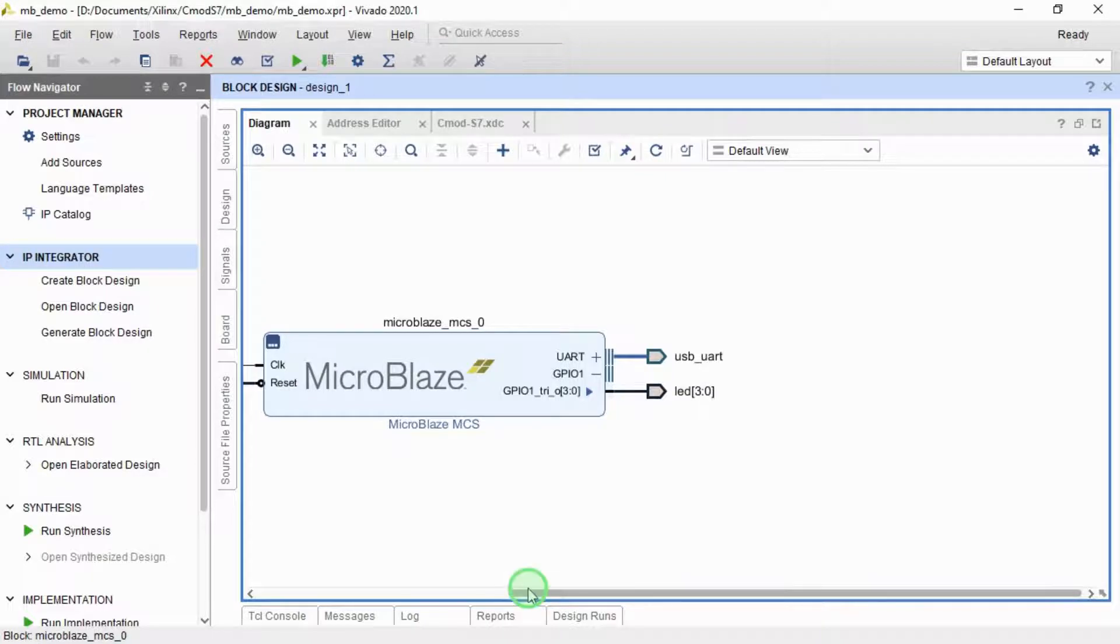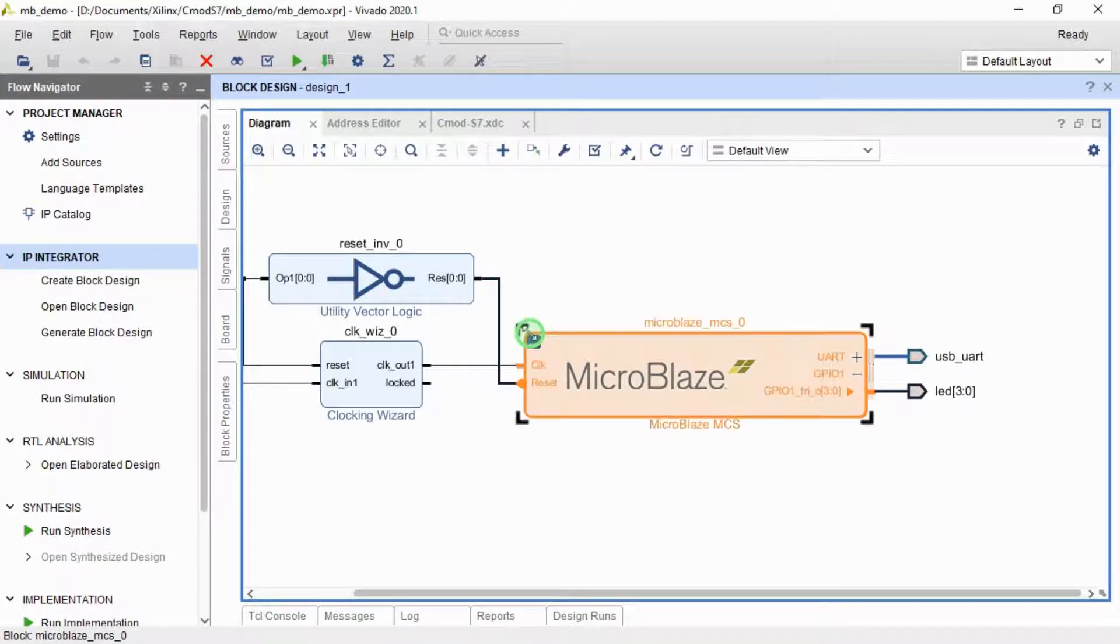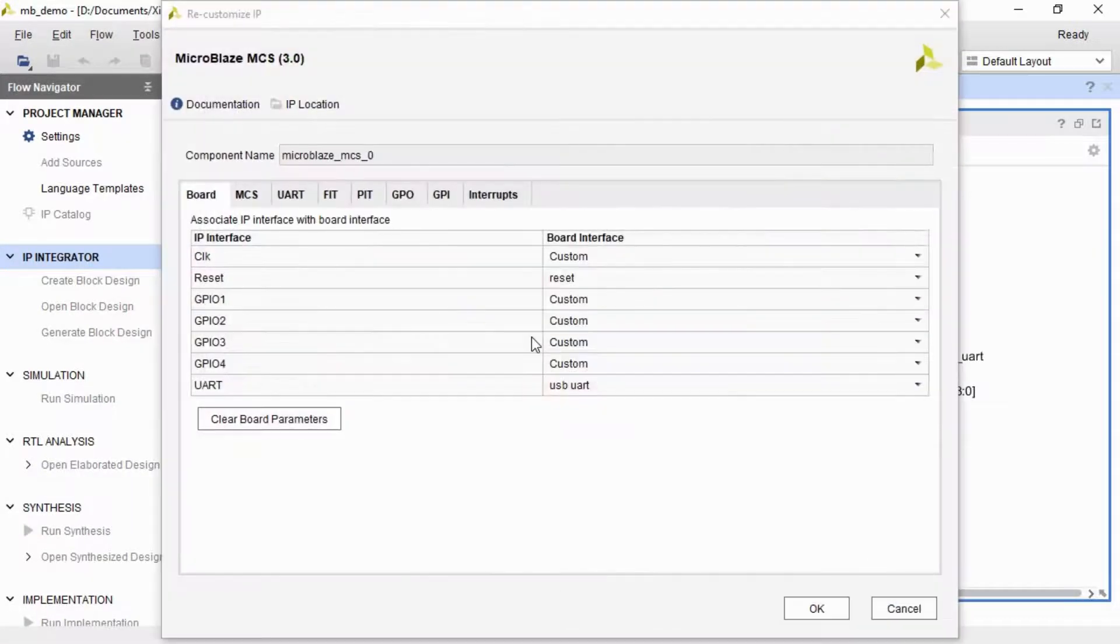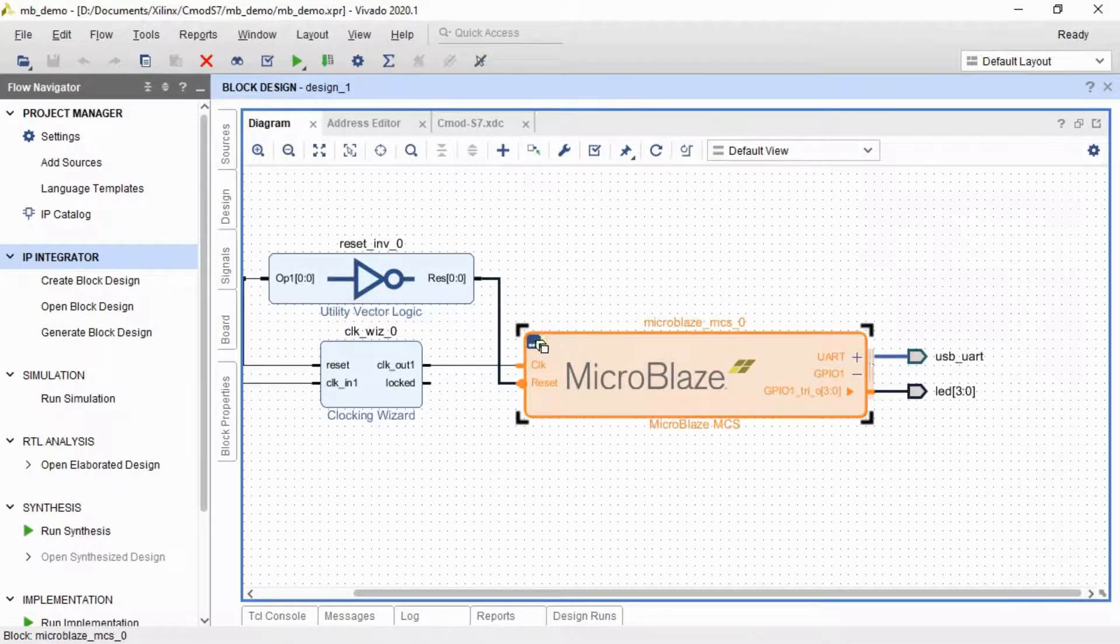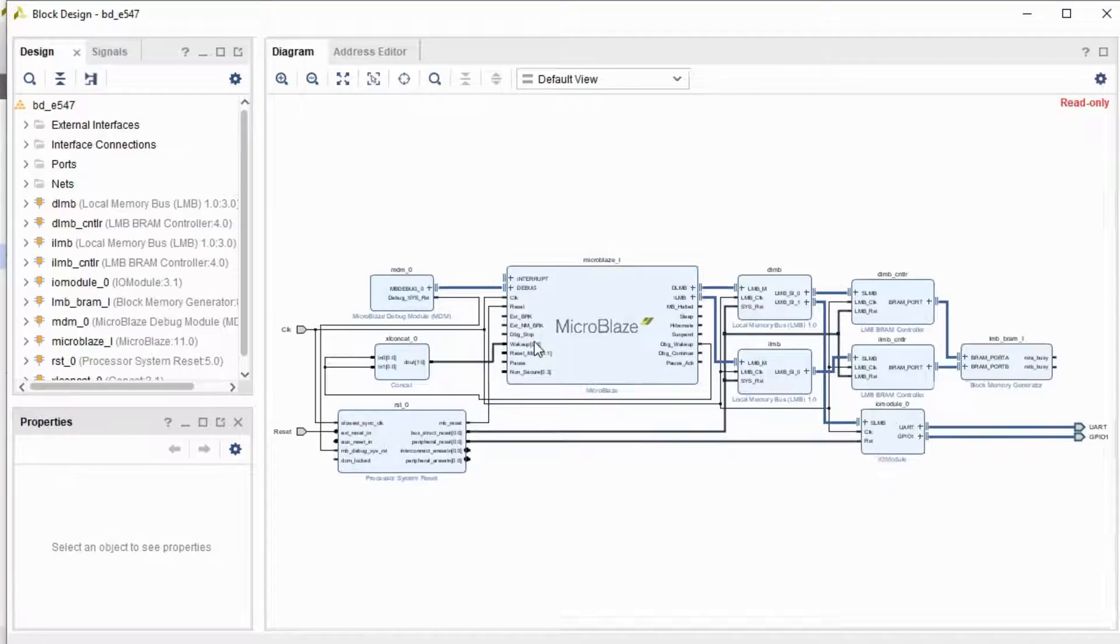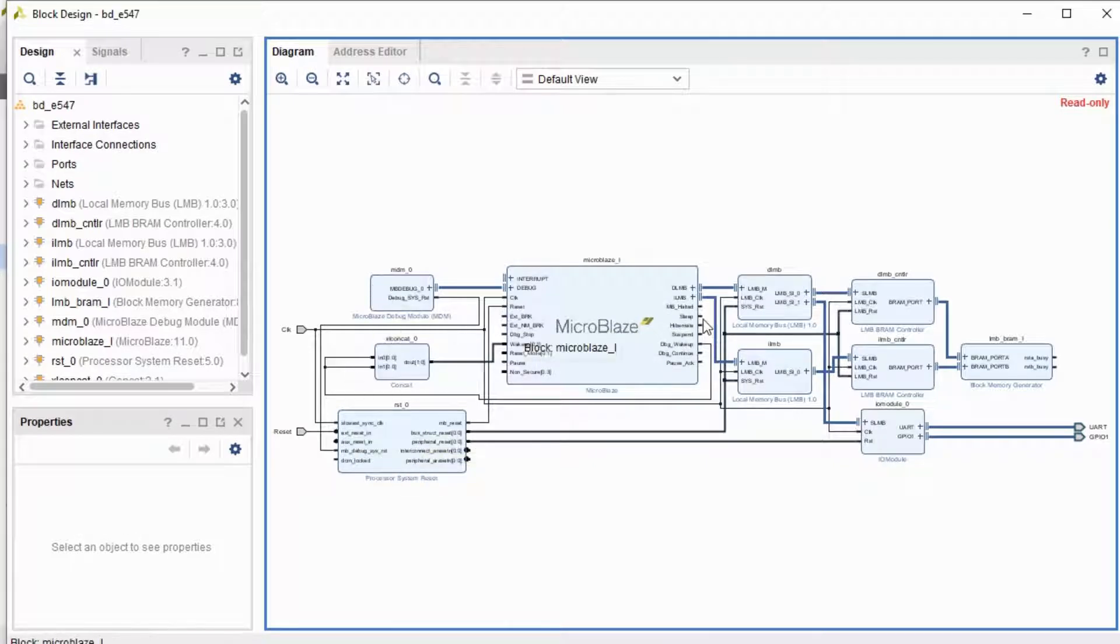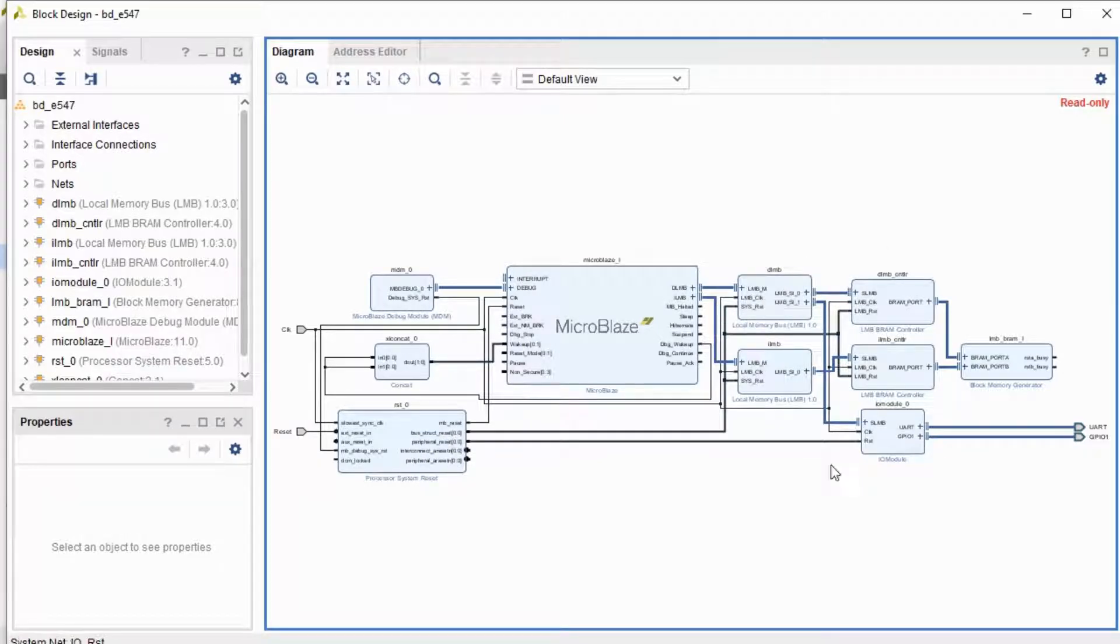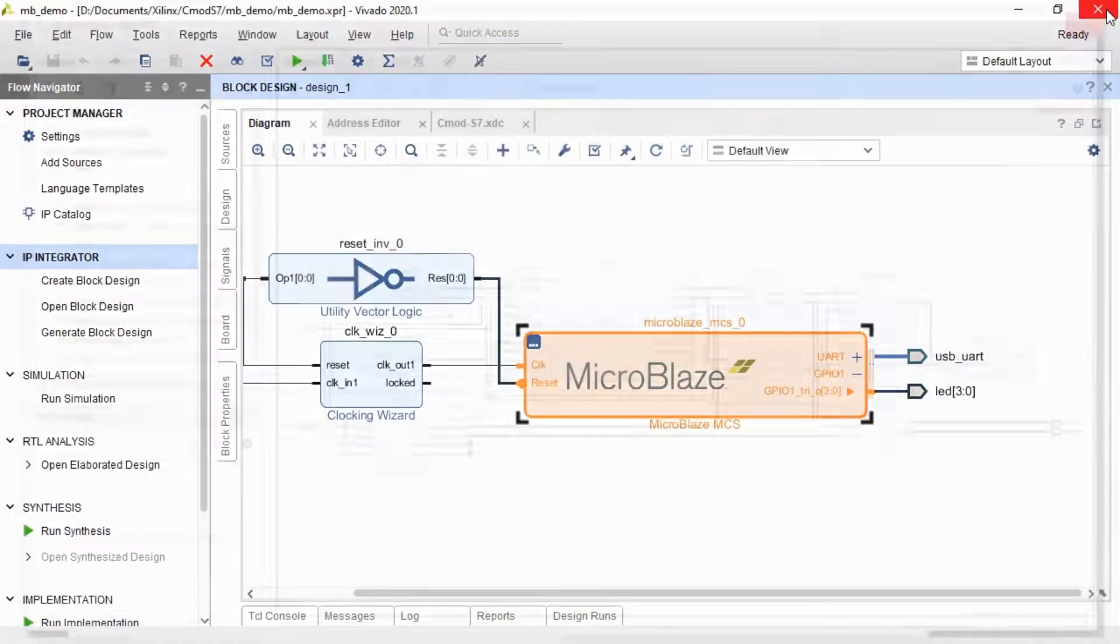Before I run all the synthesis, I'm just going to show you what's inside the MicroBlaze. So inside this block here, the MicroBlaze MCS is a MicroBlaze core. It's got a system reset. It's got a debugger. It's got various blocks used for providing RAM and it's got some output. So you can actually dig in to this design. It's not all closed.